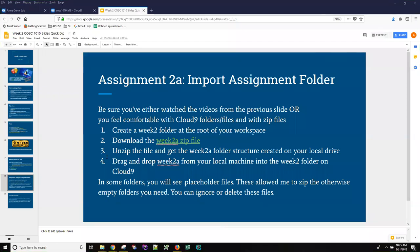This is Ann with a quick anagram on how to import your assignment folder. In your slides for this week you'll have a slide that looks something like this and it has instructions for what you need to do.